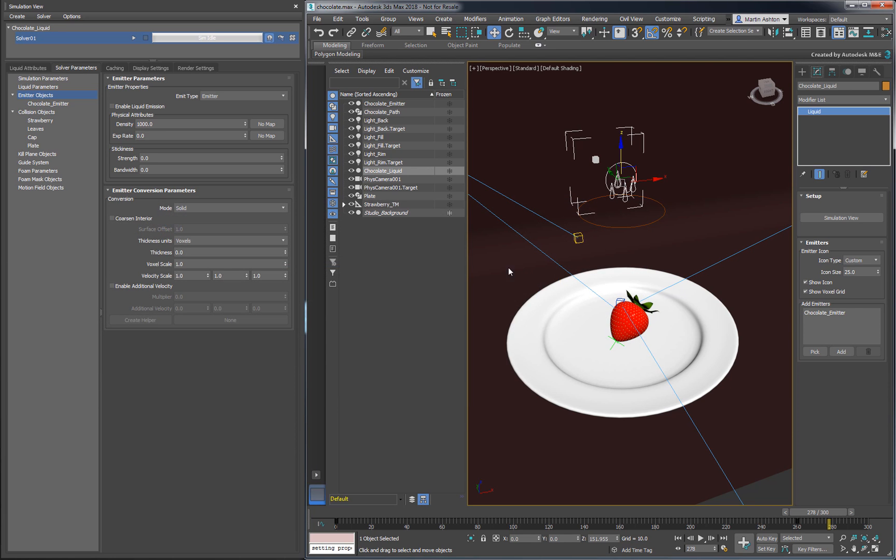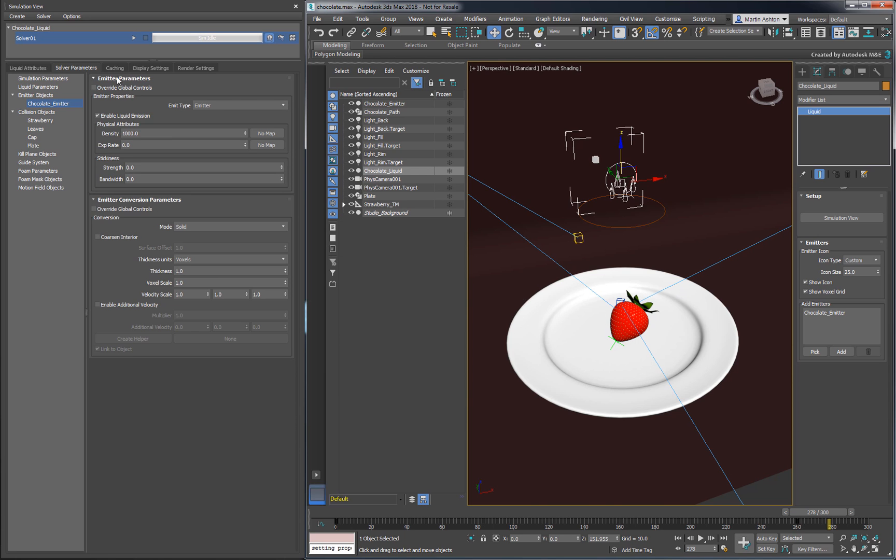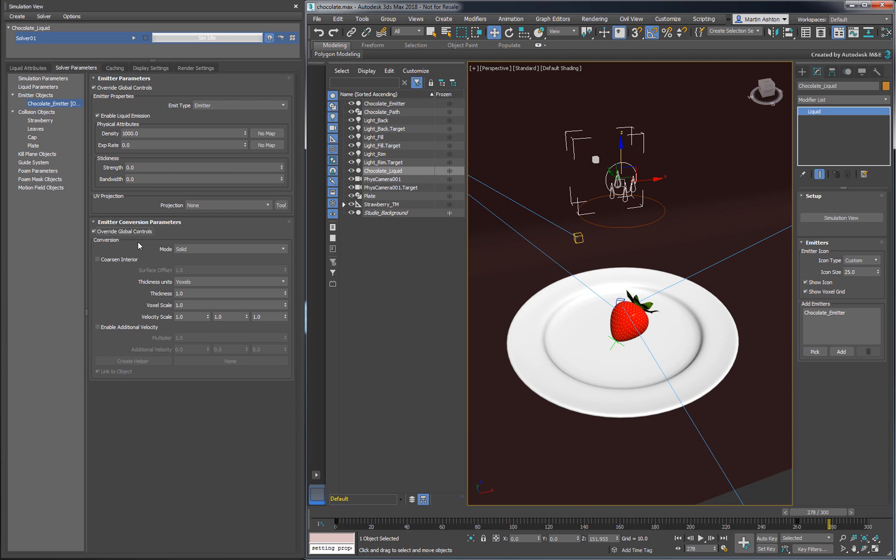If you wanted to animate individual emitters inside the same liquid object, use the Override checkbox. The parameters above define the emitter type, the emission rate, as well as certain characteristics of the fluid being dispensed.